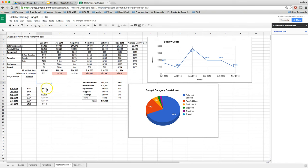Okay, now we've got the differences from budget lined up the way I want them to.